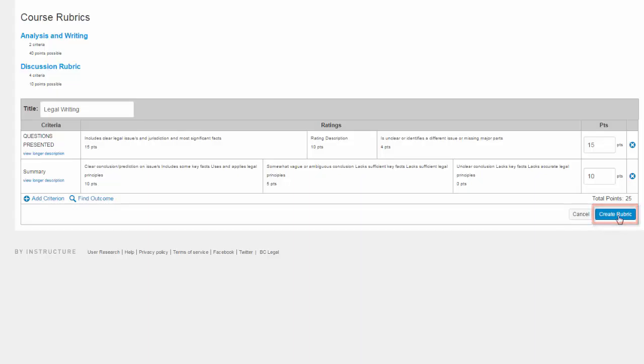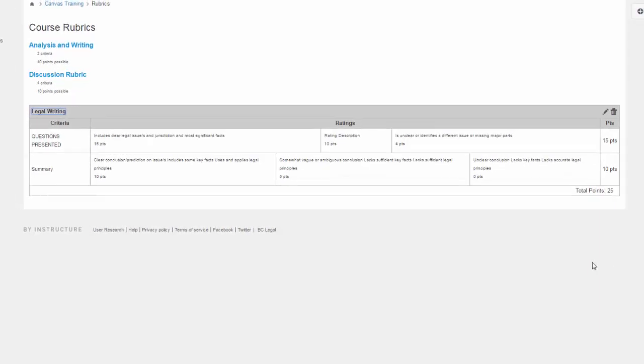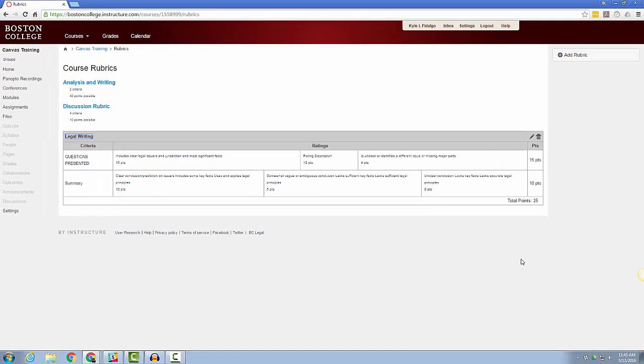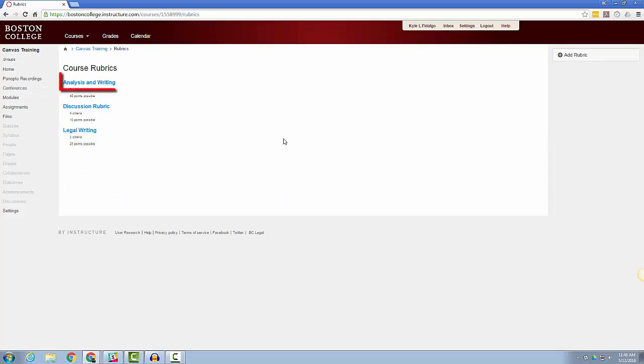You can now edit any of the rubrics you have created by clicking the name of it from the Course Rubrics page, or if you wish to add another rubric, click the Add Rubric button. You can delete a rubric you have created by clicking the name of the rubric, and then clicking the Delete Rubric button.